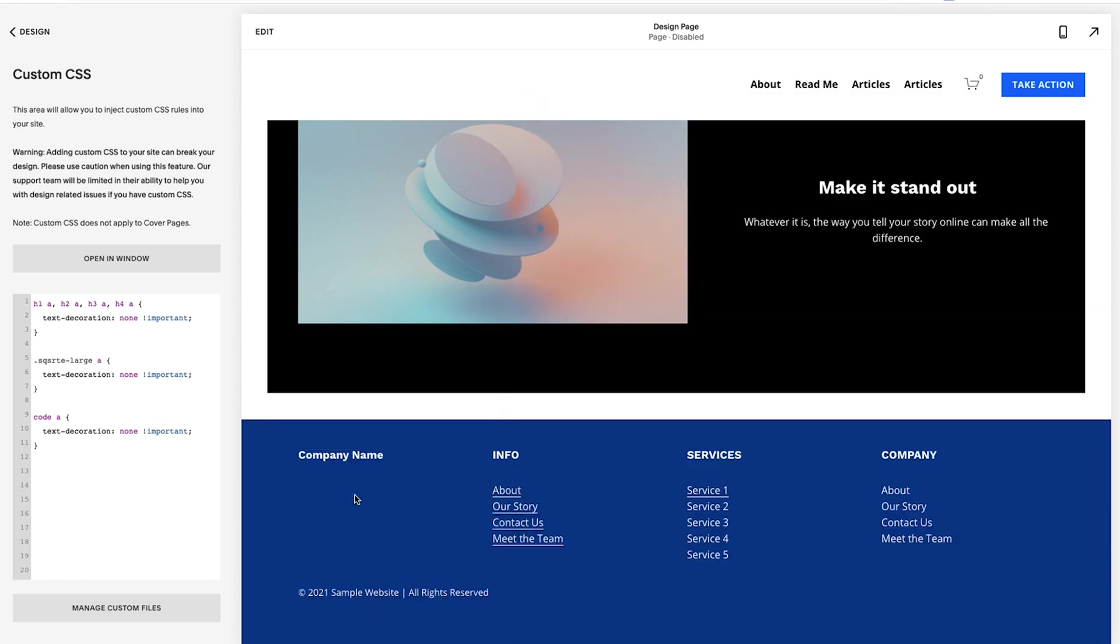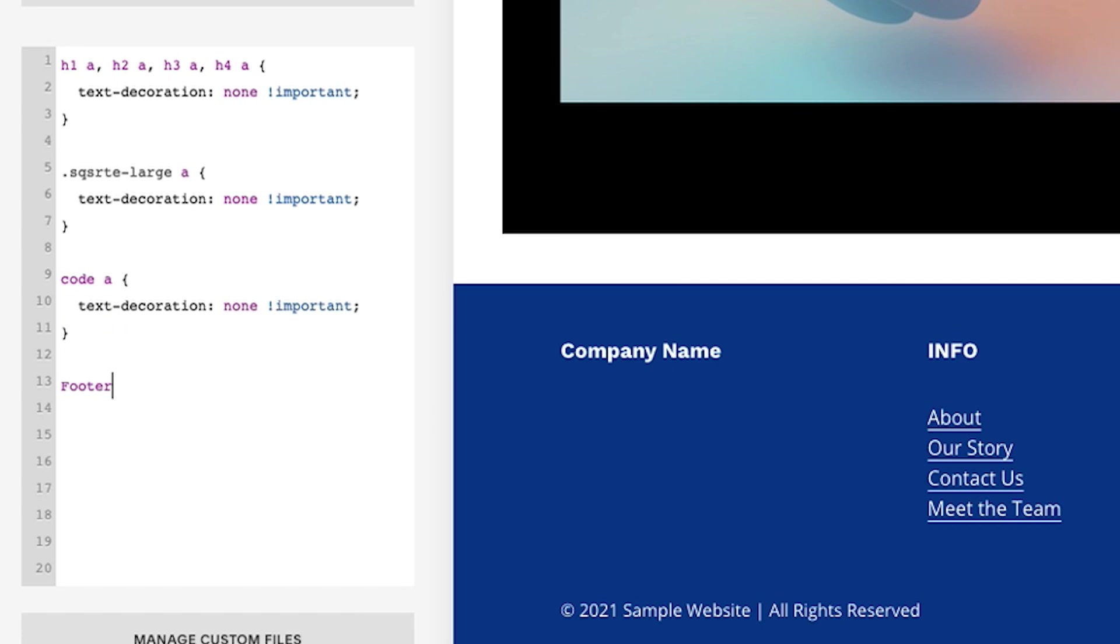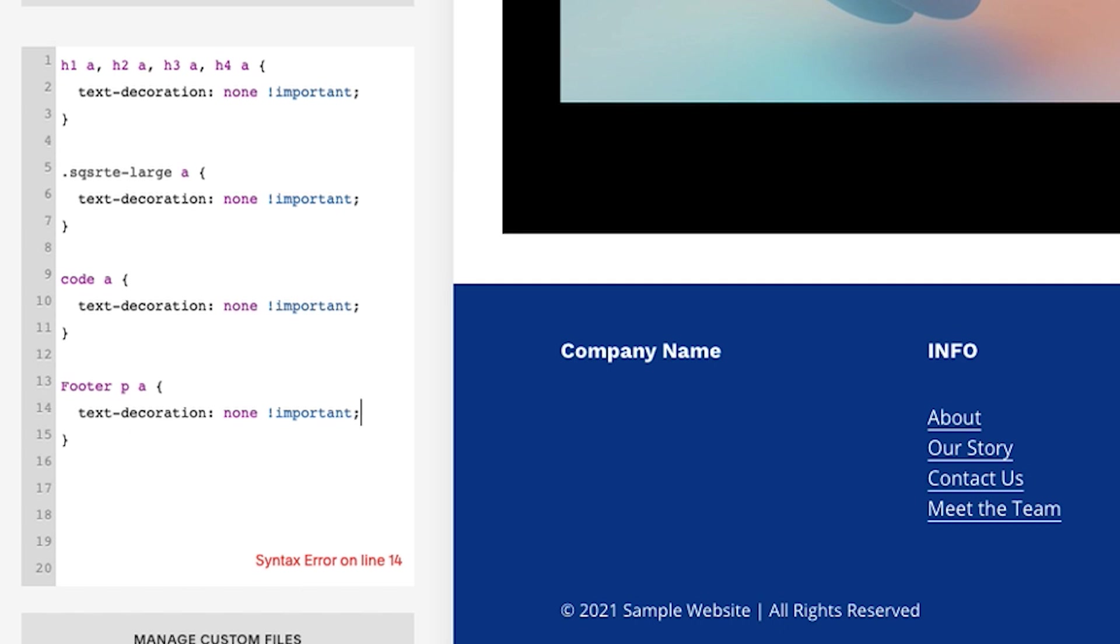So this is what we want to do: footer, the purple text like that, and then go 'p' and then 'a', and then do text decoration none important. Boom, and now it has removed it from the footer specifically.